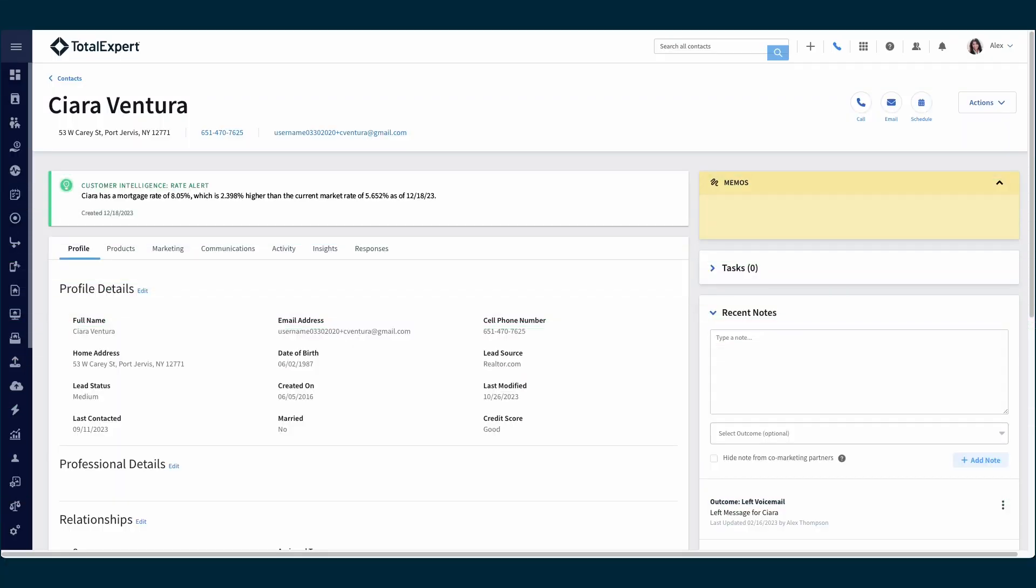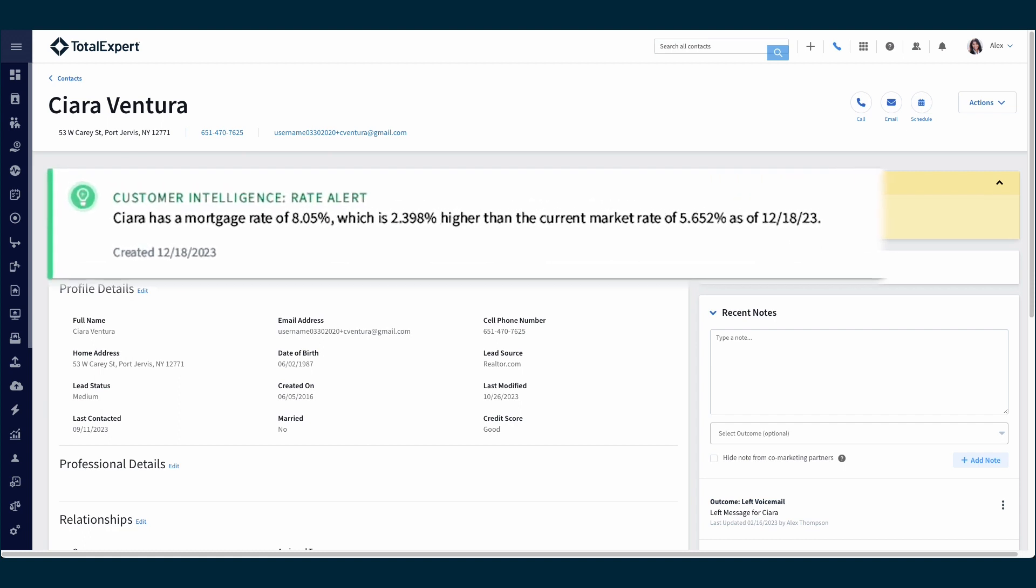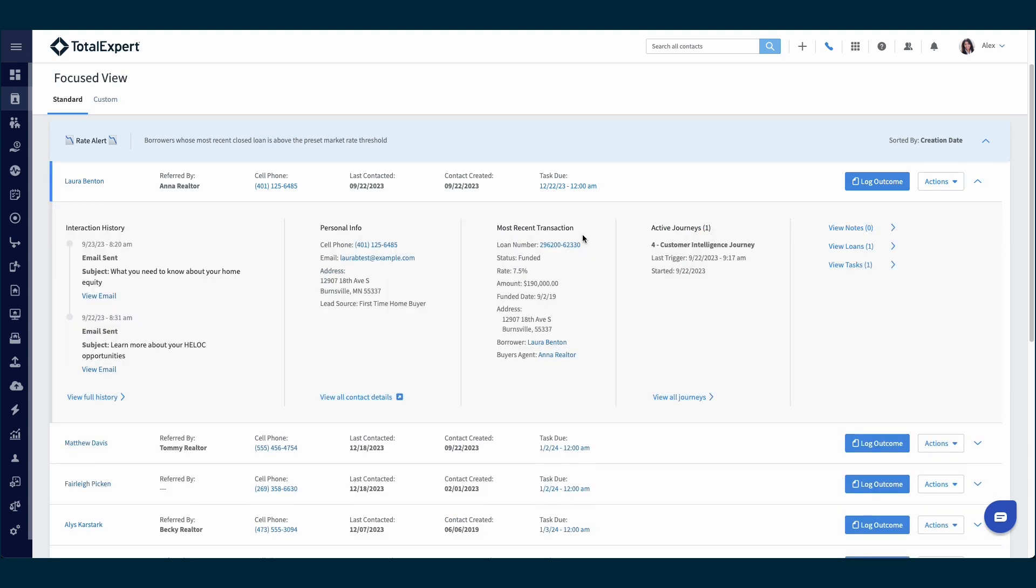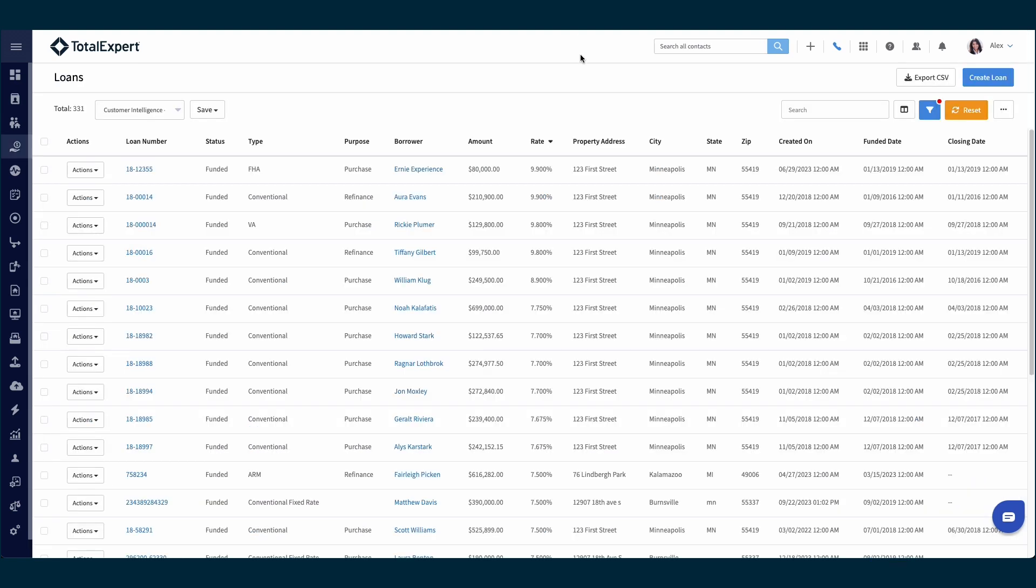Customer intelligence from Total Expert lets you instantly identify exactly which borrowers would benefit from a refinance based on today's interest rates. Each day, alerts are attached to every customer record that meets your preset criteria, and you can quickly surface